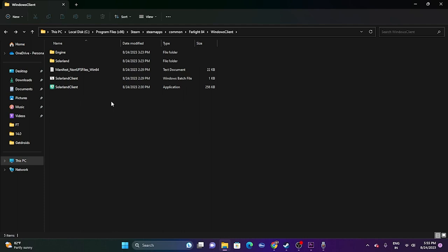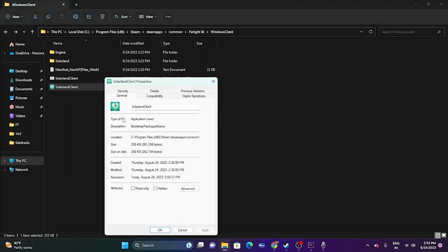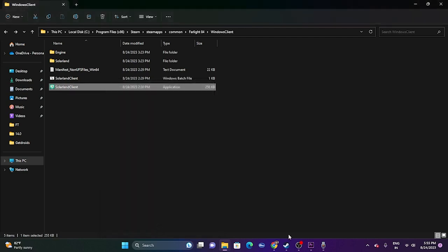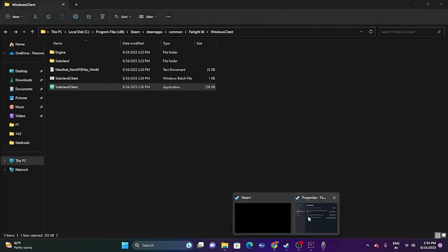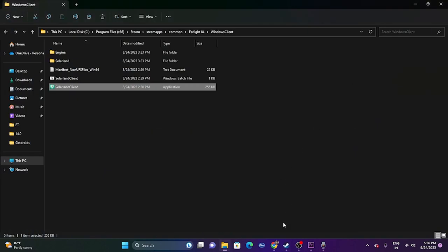Since we are already in the installation folder, we can also try running the game as an administrator. Right-click the executable, go to Show More Options, then Properties, then Compatibility. Check 'Run this program as an administrator,' click Apply and OK. Try launching the game — this worked for many users.